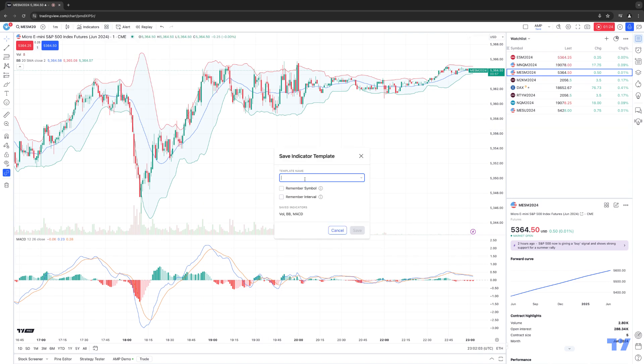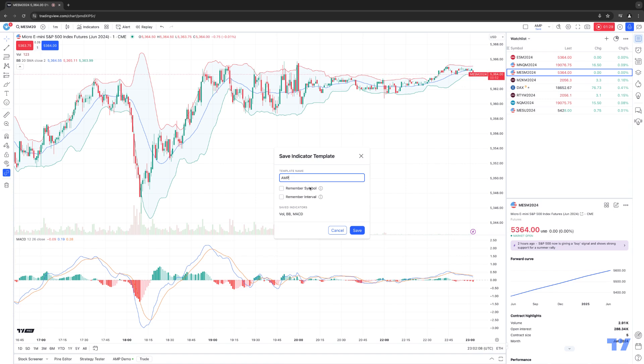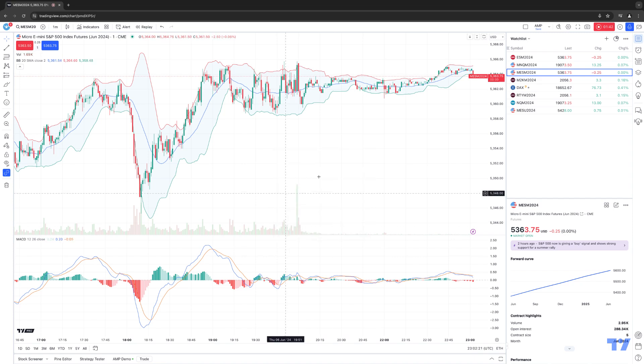We're going to click that button, and now we're going to call it whatever we want. So we'll just call it AMP, for example. Keep it simple. And then you have the option as well if you want to select Remember Symbol or Remember Interval. And then you can see here the indicator display letting you know what indicators are actually on the chart as you save the template. Now we're going to hit Save.